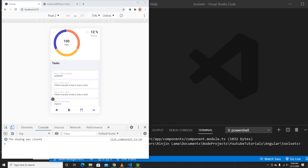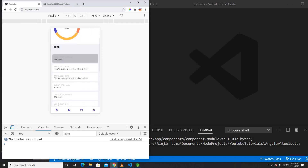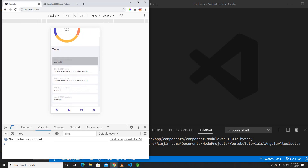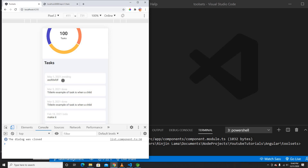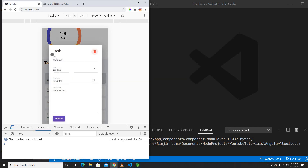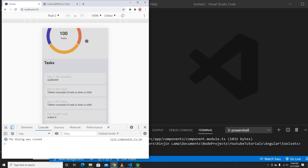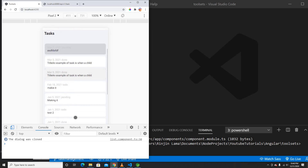Hey guys, welcome back to another video. In the previous video we created the show functionality. This is a talks list in our app. If I click this, it opens a dialog like a modal and calls the API to put the data here, which is good so far.